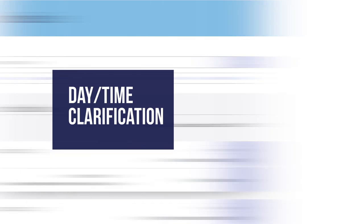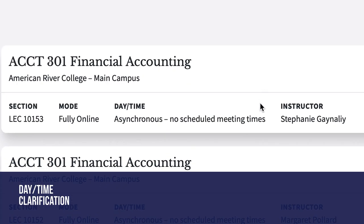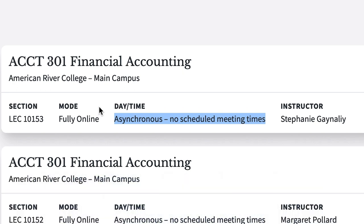Day and time clarification. Listings now indicate fully online classes that are asynchronous. Asynchronous means the class has no scheduled meeting times.